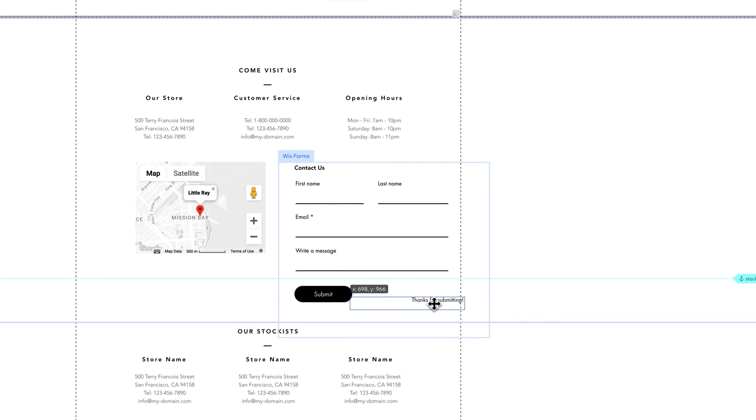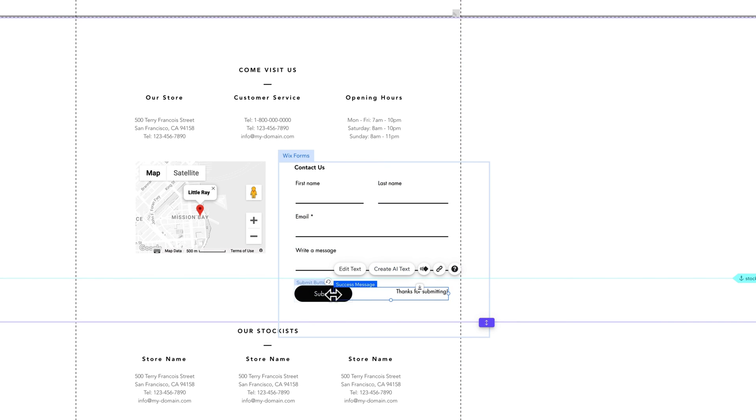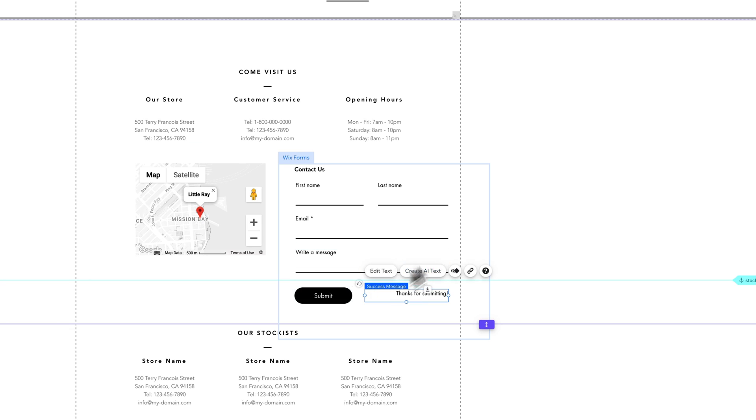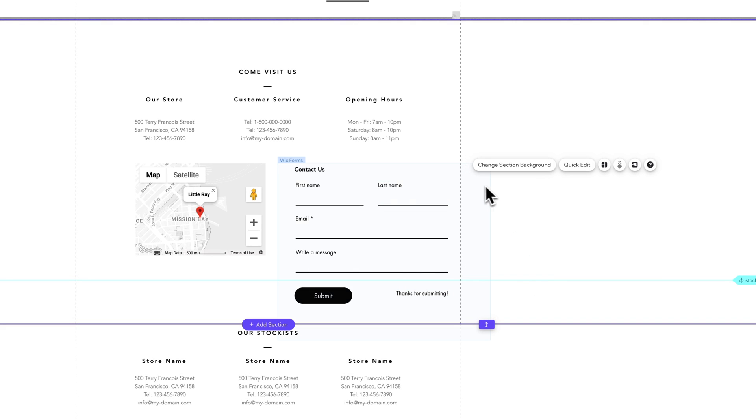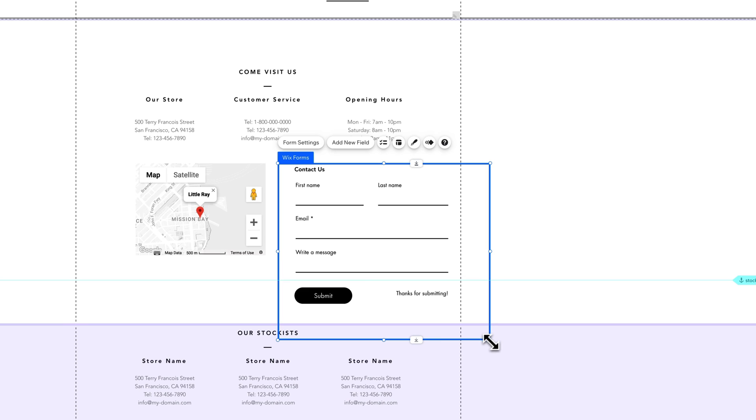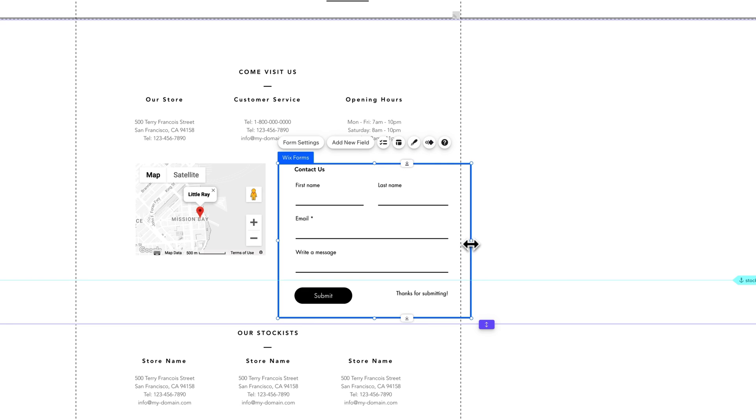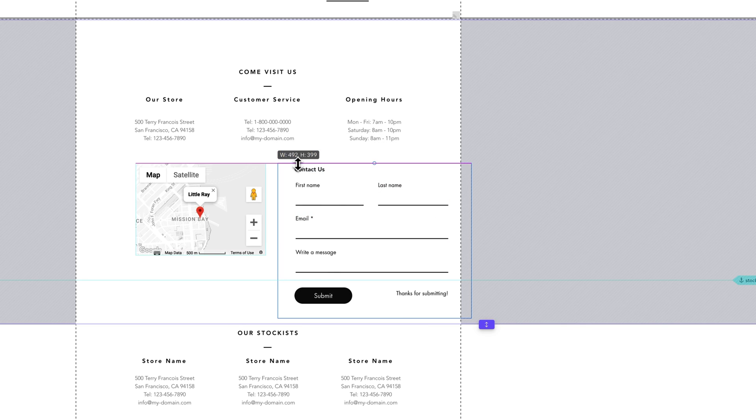And of course the success message would show up after people submit. There we go. We've sort of tweaked this contact form's size to fit the space that we had here. Now of course we can bring in the bounding box since it doesn't need to be as large anymore. And now you can see this form fitting right in.